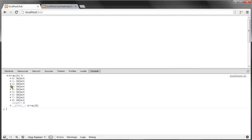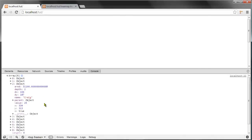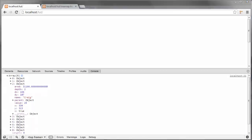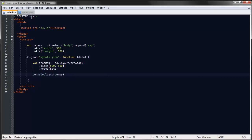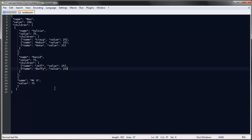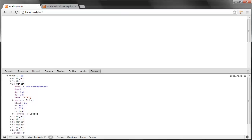For each of these returned objects we're returned with the value for each, which is stored in our data, and we're also returned with the name of that object.